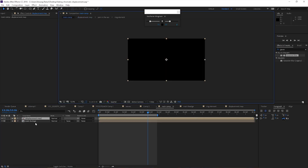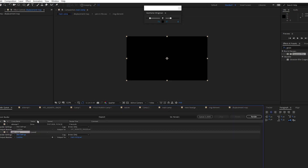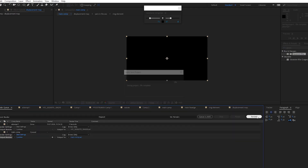Now go back to the main comp and solo out the Displacement Map layer. You can either use this layer directly as your displacement map if your PC is powerful enough, but since I'm using a laptop, I'll render it out first and re-import it to use it as the displacement map layer. Press Ctrl+M and render it out, then re-import it back into your comp and hide it.